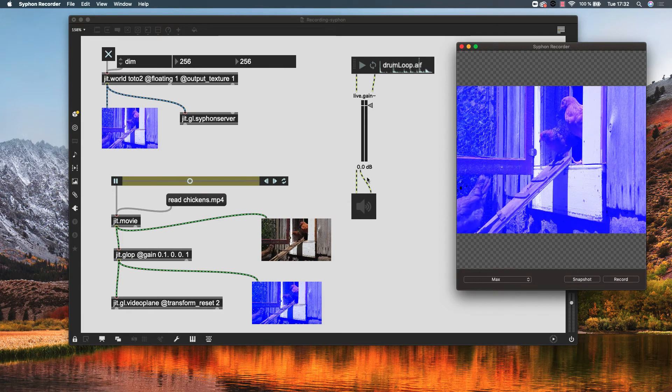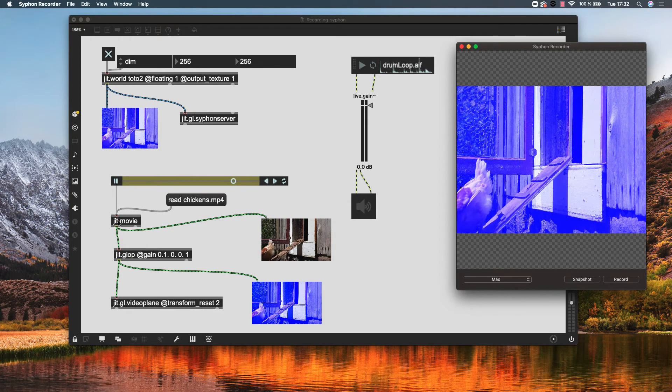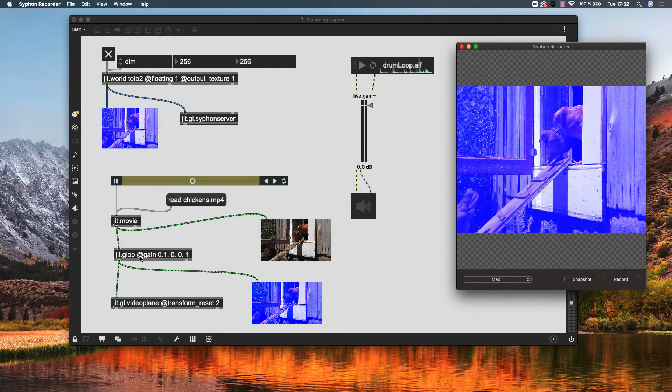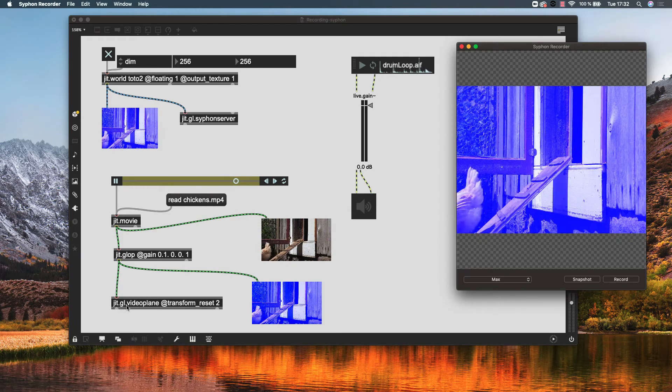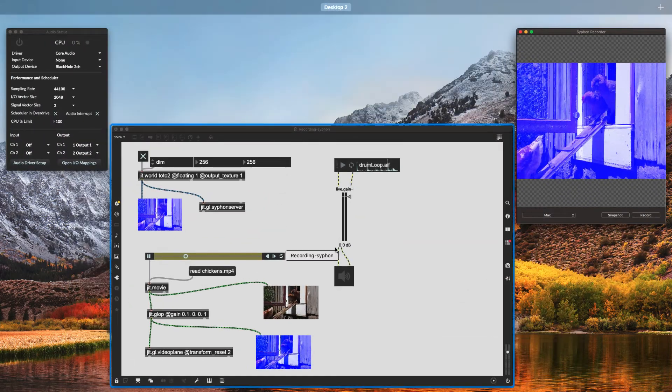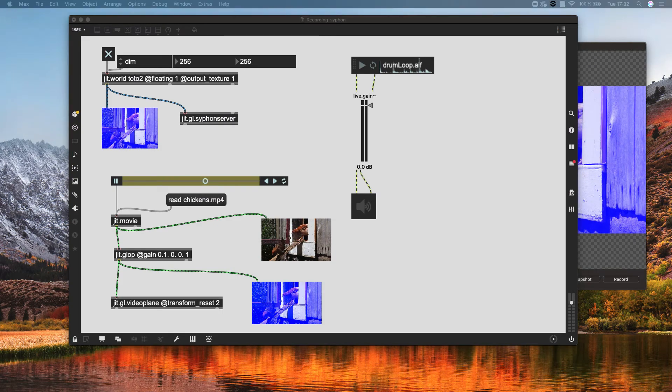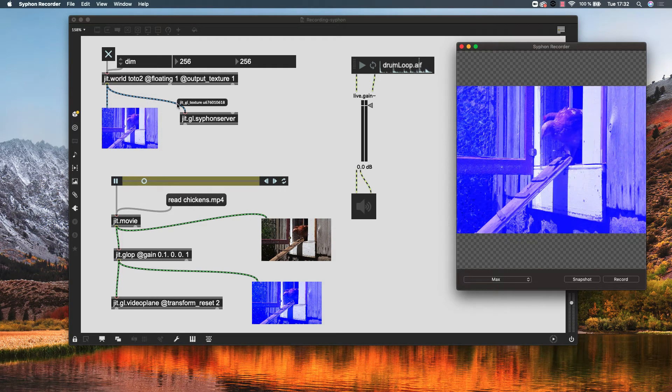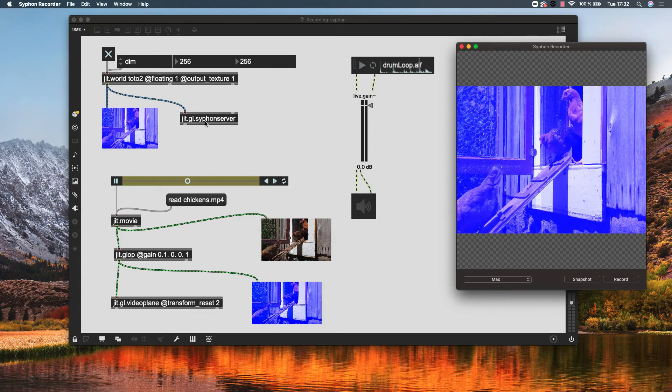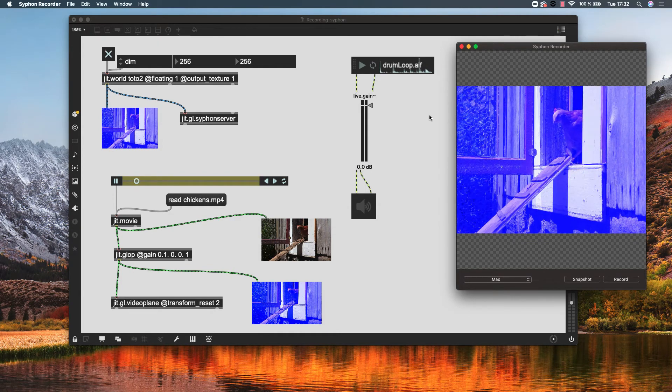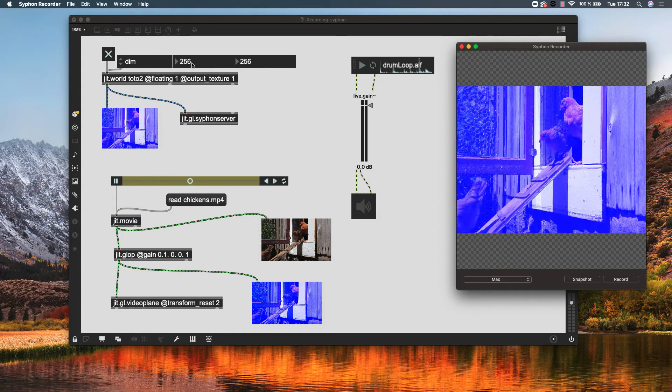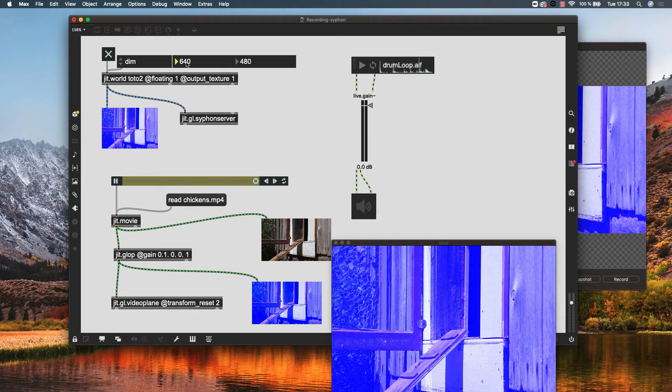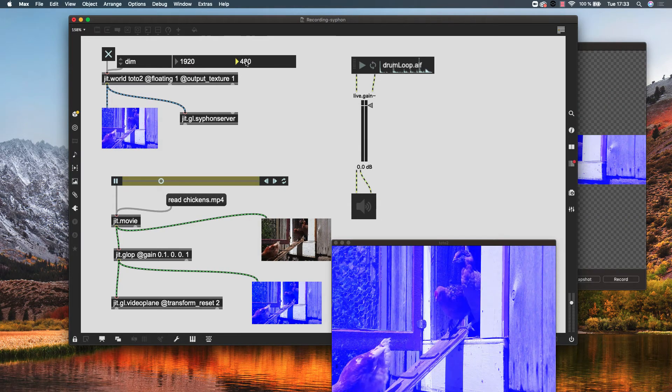As I said before, this is a very simple patch. It's just a jit.movie object that is playing this video sequence. Then I am just changing the color by this object here, this video effect. And then give everything to the jit.gl.videoplane so we can display that in a context window, which is in here. We have the jit.world which is rendering the whole scene, and we are giving that result of the whole scene as a texture to this siphon server, which is sending the final result to this recording. Now I have my dimensions pretty low. If I want to record that in full HD, I will give here the desired dimensions.